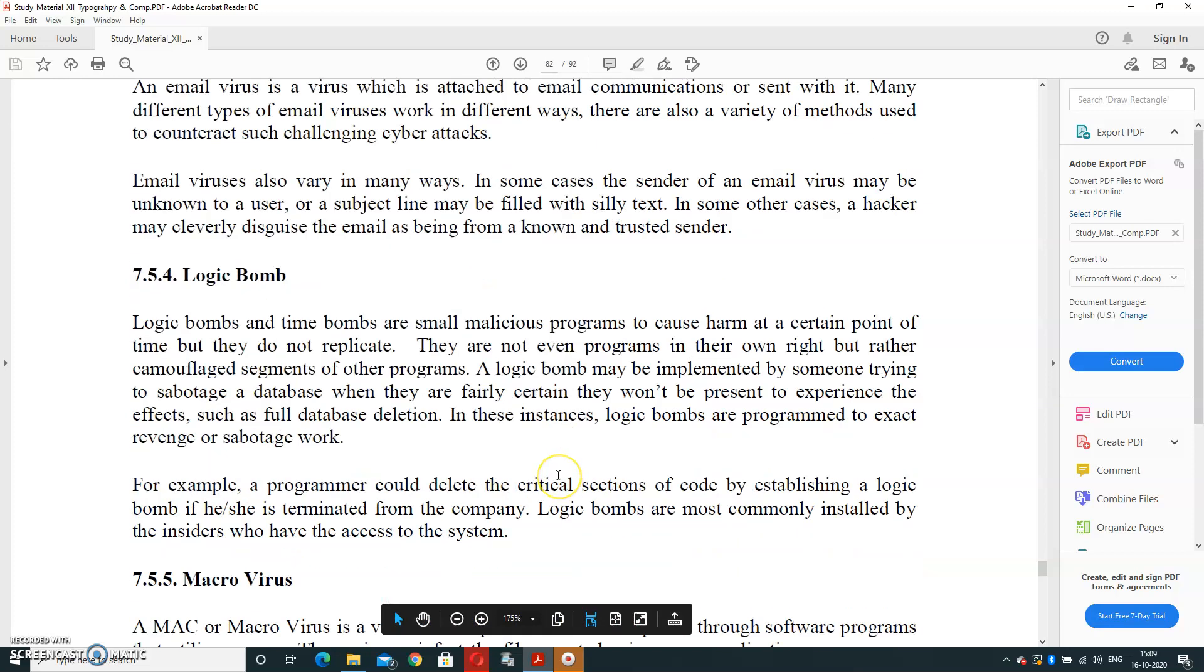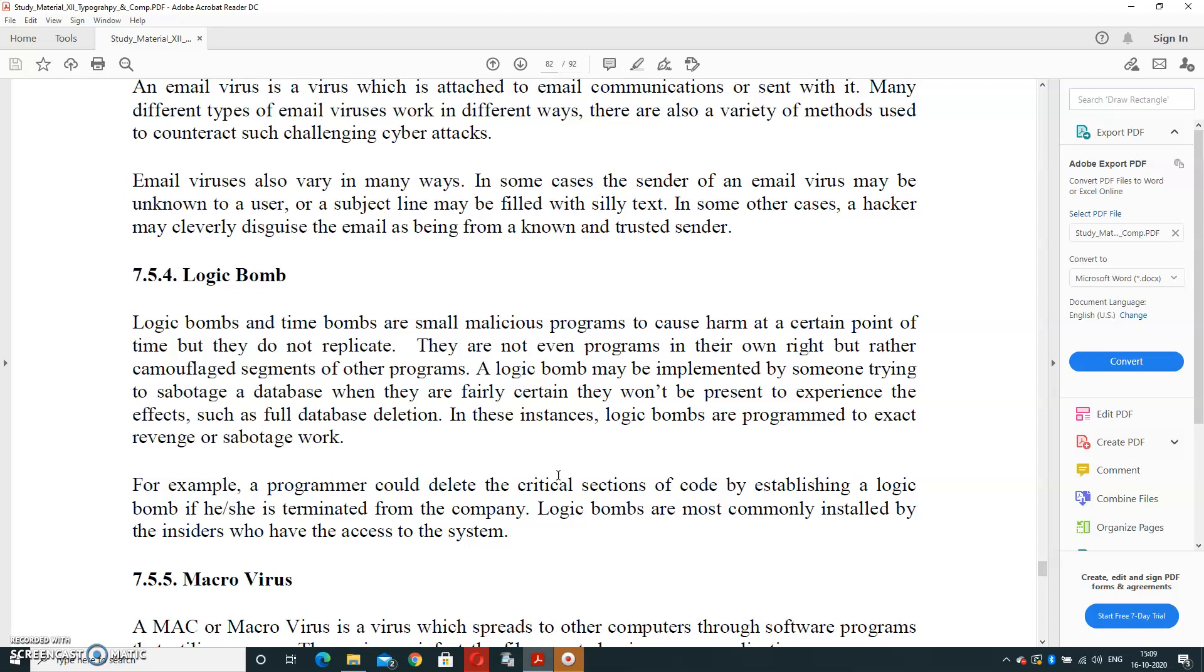Logic Bomb Virus. Logic bomb and time bomb are small malicious programs to cause harm at a certain point of time, but they don't replicate. They are not even programs in their own right, but rather a logic bomb may be implemented by someone trying to sabotage a database when they are fairly certain they wouldn't be present to experience the effect, such as full database deletion.